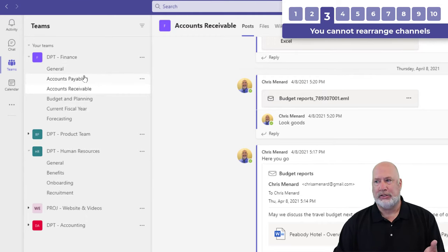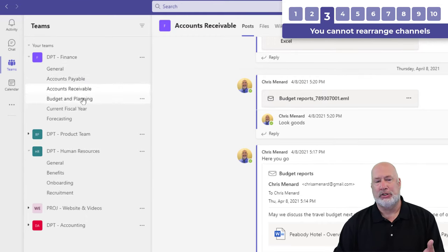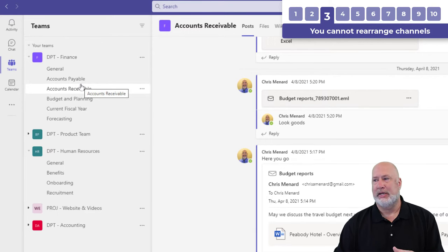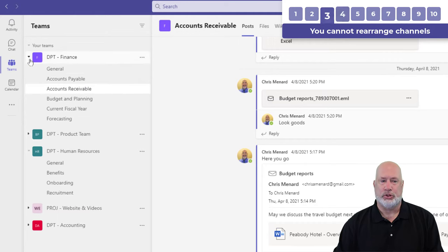Another question is, can I rearrange the channels after general? The answer is no, you cannot rearrange your channels.